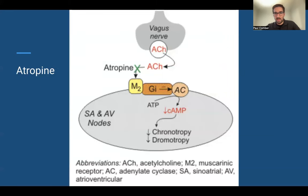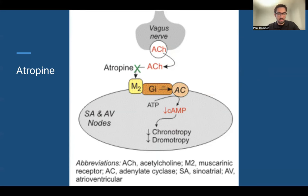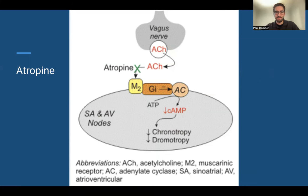Atropine is our anti-muscarinic drug. It blocks the innervation — the signal — from the vagus nerve to the SA and AV nodes in the heart, which stops the nerve from slowing down the heart. If you have a patient with really bad COPD or flash pulmonary edema who is hypoxic and reaching that terminal bradycardia phase, atropine is really not going to do anything based on its mechanism.